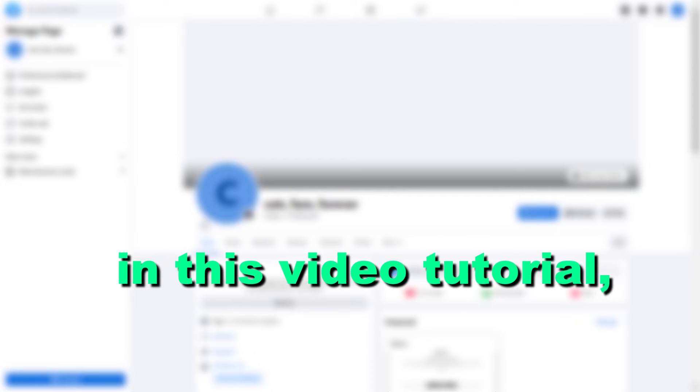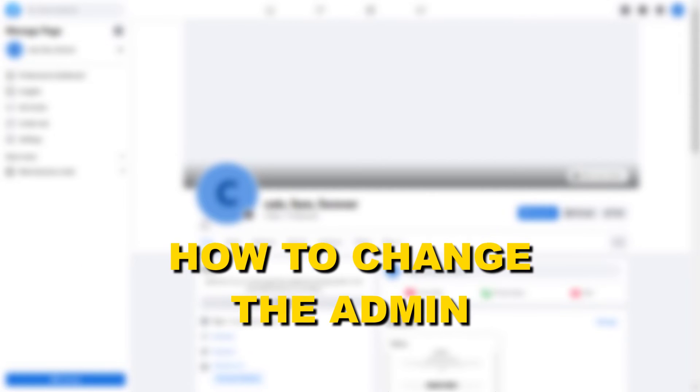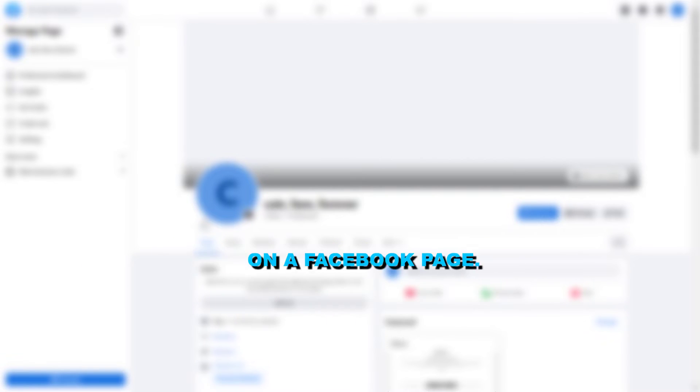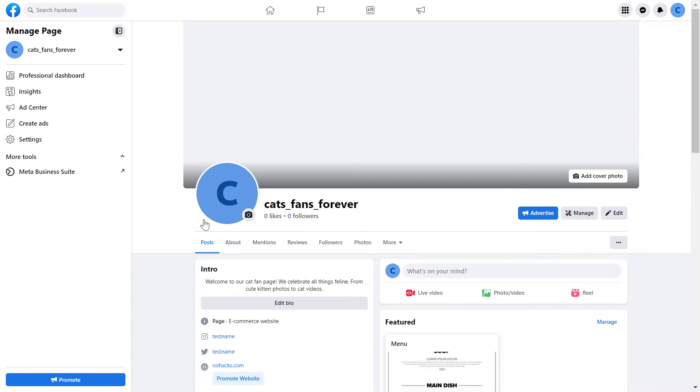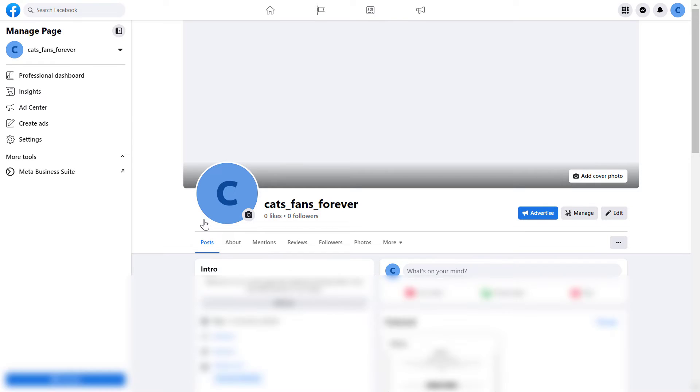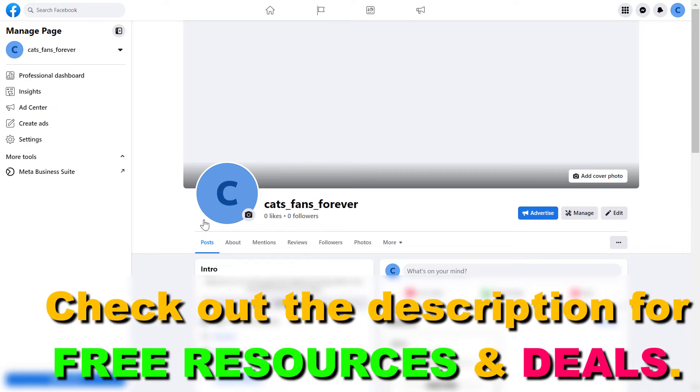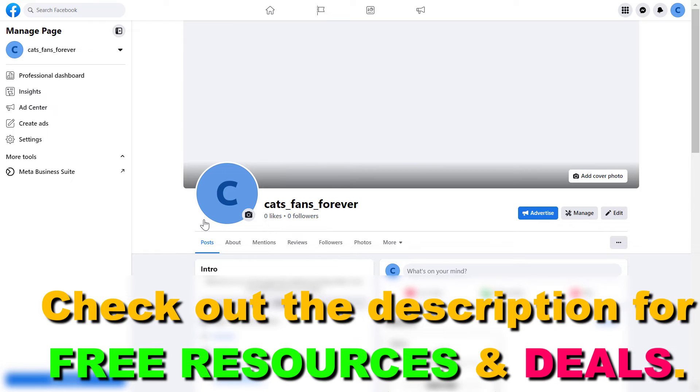Hey everybody, in this video tutorial I'm going to show you how to change the admin on a Facebook page that has been switched into the new Facebook page. If you are still using the classic Facebook page, the process of changing the administrator is a little bit different.